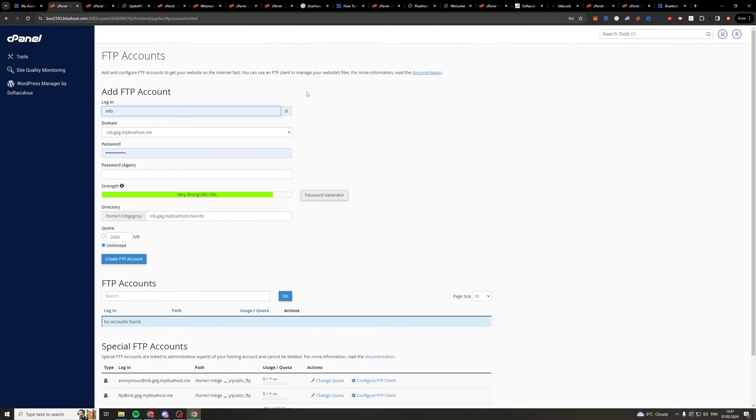And in here, we're going to be asked to make a login. So first of all, the login should just be like a username, so I'm just going to put info. Next to the domain, the domain we want to send it to, I'm just going to use this one.